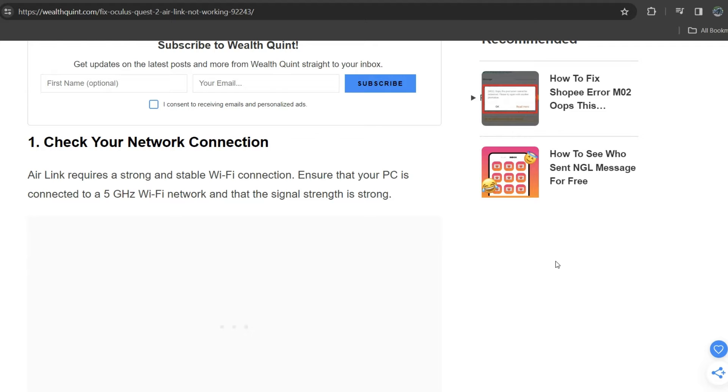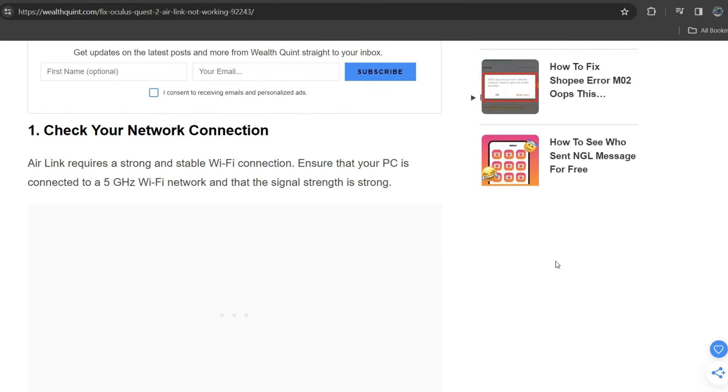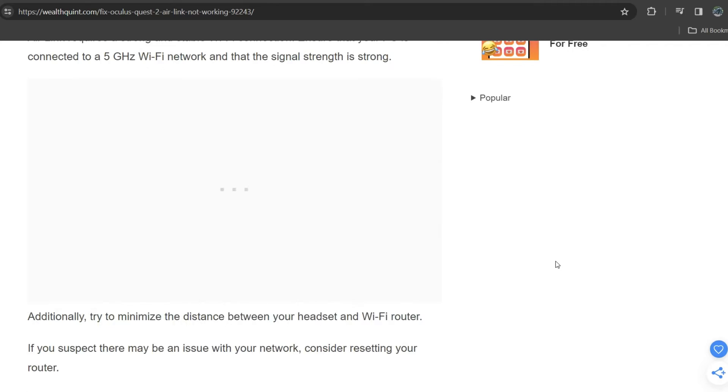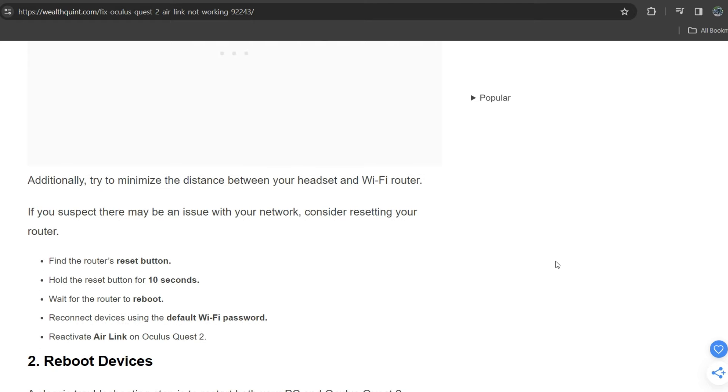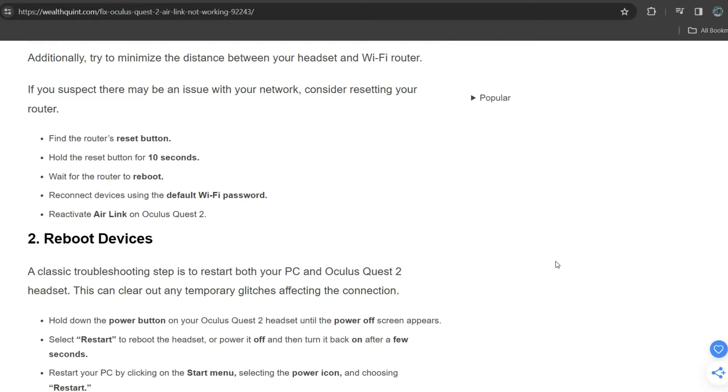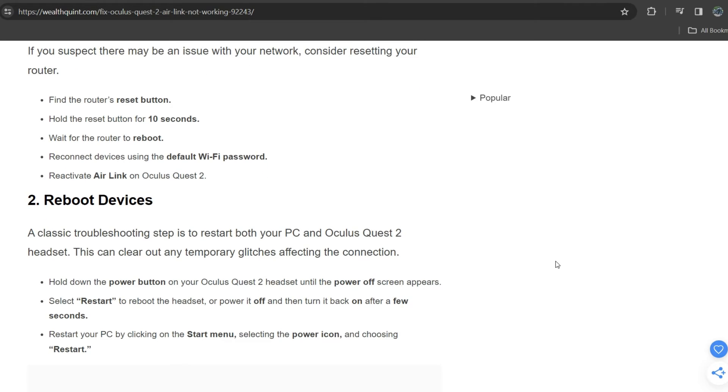Ensure that your PC is connected to a 5 gigahertz Wi-Fi network and that the signal strength is strong. Additionally, try to minimize the distance between the headset and Wi-Fi router. If you suspect there may be an issue with your network, consider resetting your router. Find the router reset button, hold the reset button for 10 seconds, wait for the router to reboot, and reconnect devices using the default Wi-Fi password.